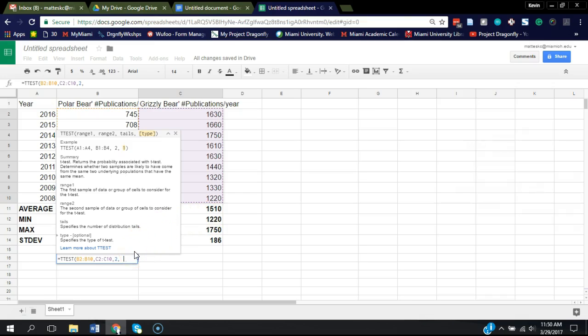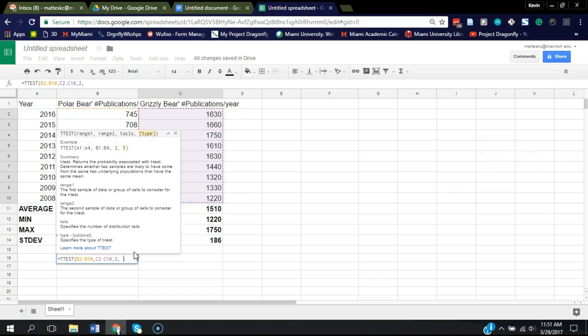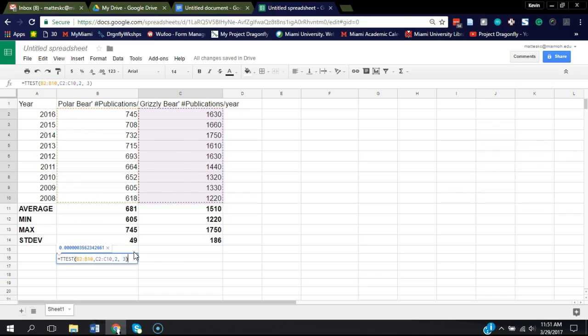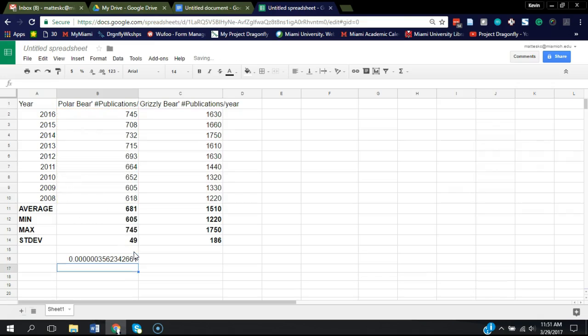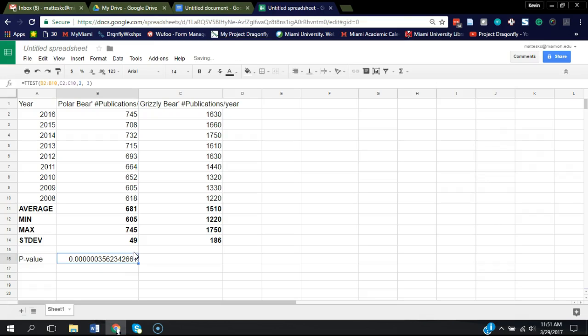This is not a paired t-test. Well, I guess some might argue it is a paired t-test, but we're going to choose three, which is an option for an unpaired t-test with unequal variance. And we'll close that out. Hit enter.